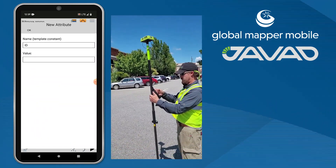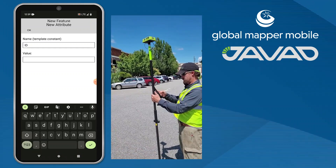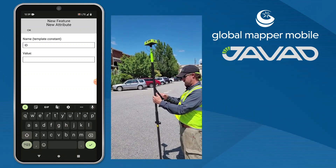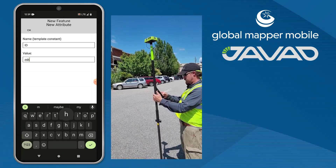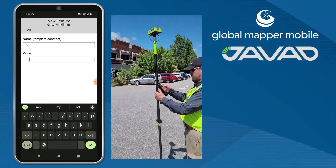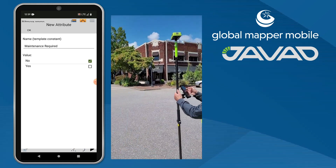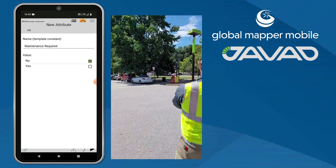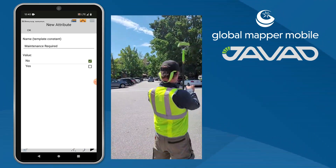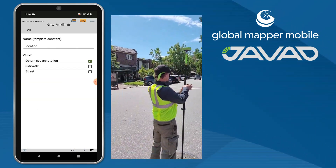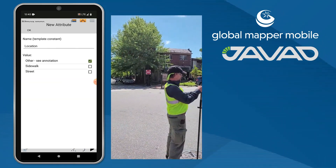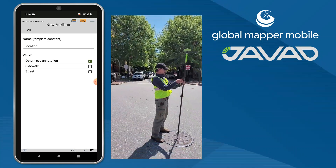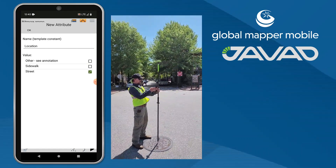Relevant attributes are added by the survey team as the feature is created in the layer. The use of pre-configured feature template layers in Global Mapper Mobile ensures that the needed information for field collected data is recorded by the survey team.